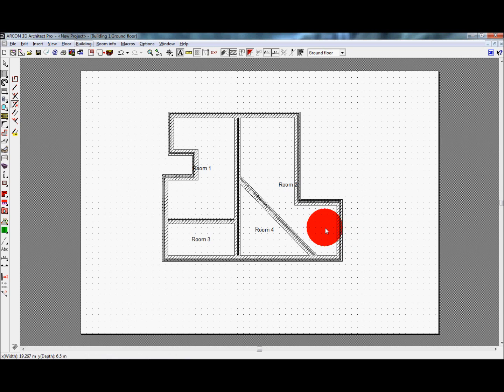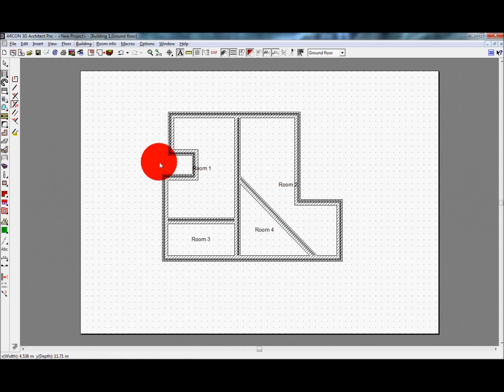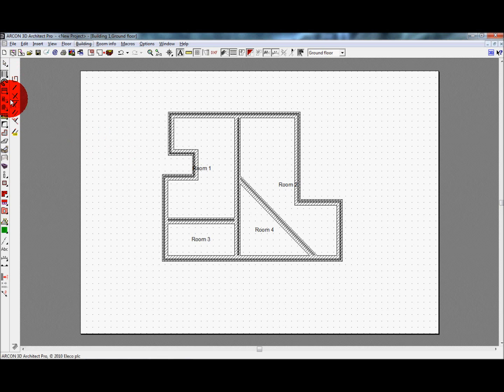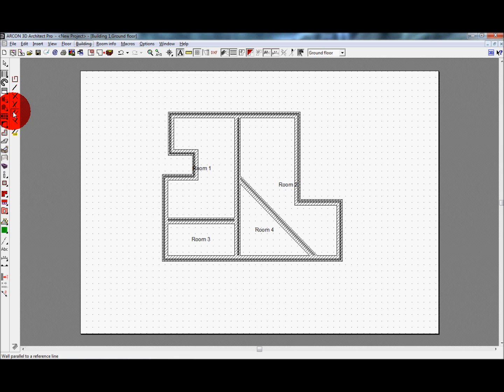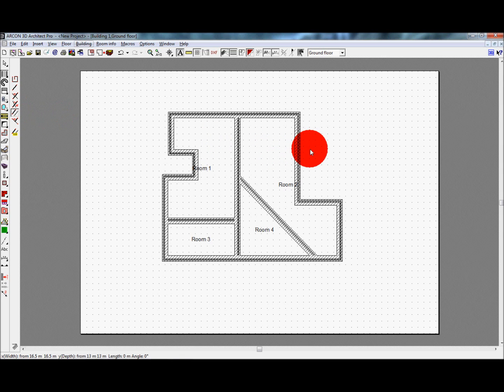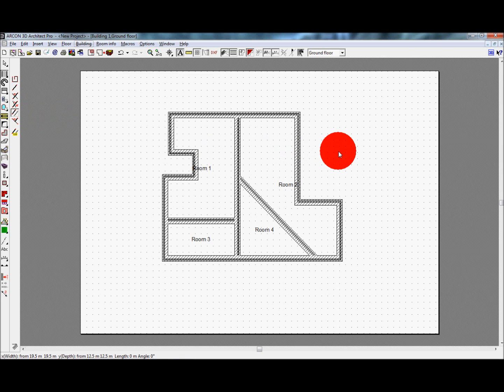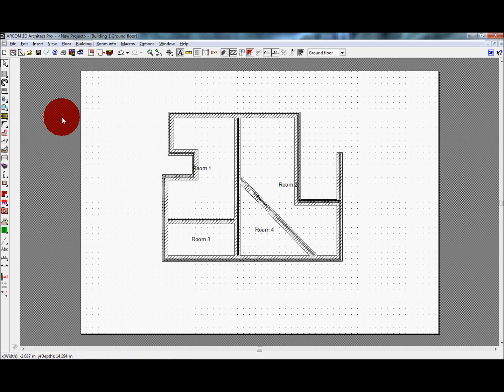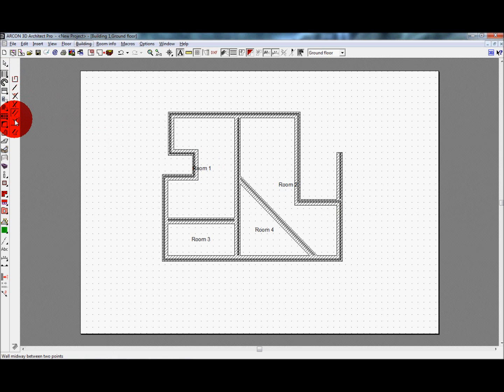The parallel wall option again requires you to define a reference by left clicking. Then simply move the cursor to where you need to draw the wall and left click again to start. This wall will then only be able to be parallel to your reference line. Our wall midway option enables you to define two points with two clicks of the mouse. Once your two points are defined, your wall can then only be drawn along the plane in the center of these two points.